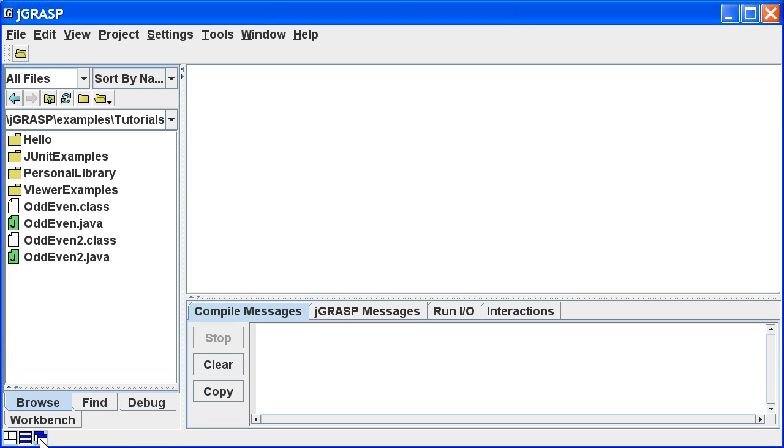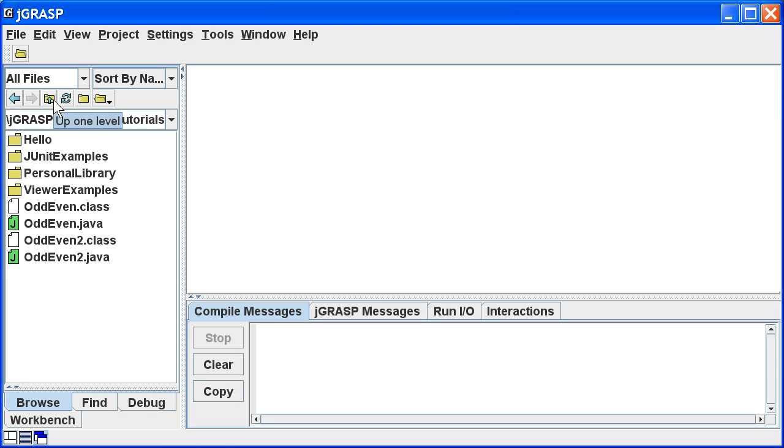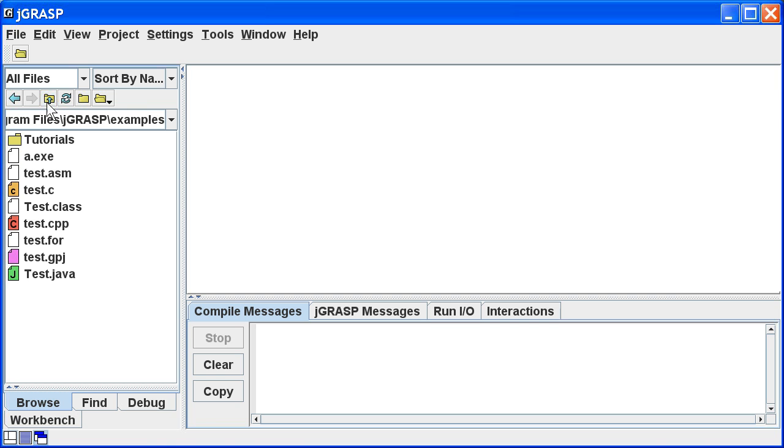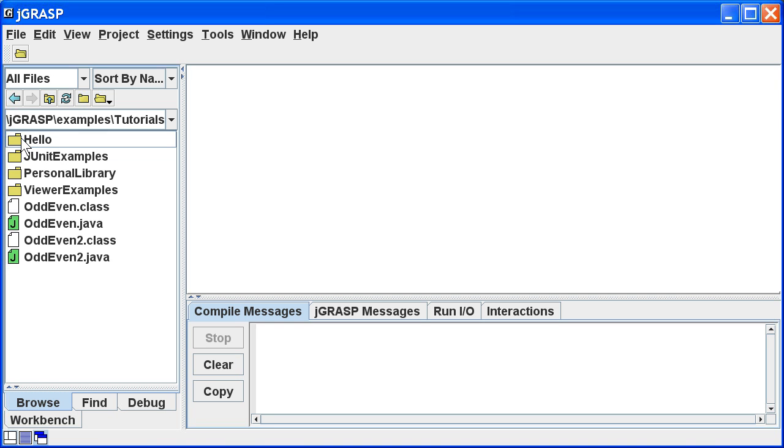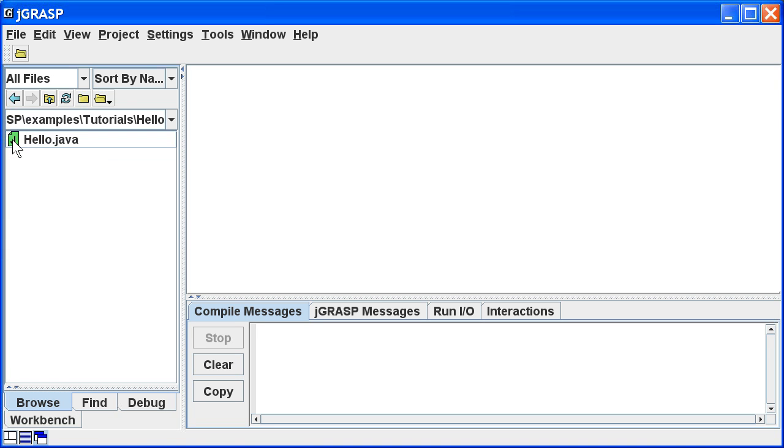Now let's open an existing Java file. The browse tab is currently displaying the examples tutorial folder that comes with the JGRASP distribution. You can navigate to your own folders by using the up one level button, or by double clicking a specific folder. Let's open hello.java by double clicking the file.